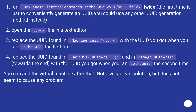Open the .vbox file in a text editor. Replace the UUID found in the machineUUID equals attribute with the UUID you got when you ran sethduuid the first time.